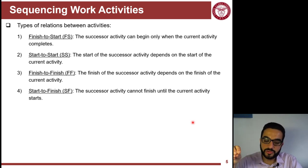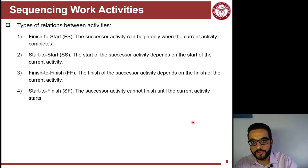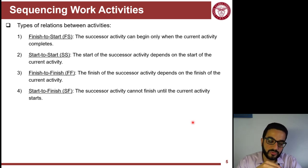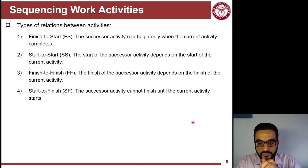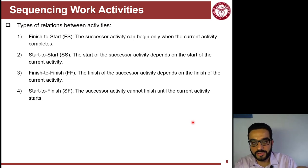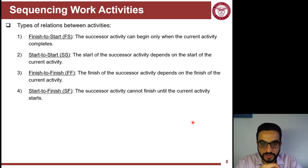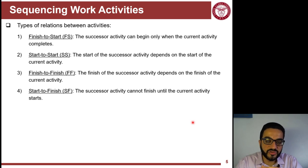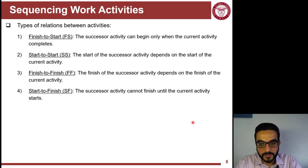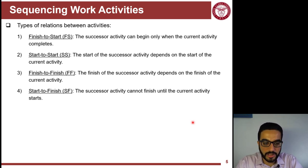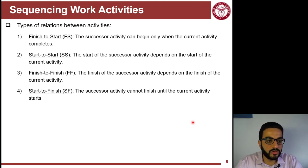Finish-to-Finish means finishing the predecessor is required, but there's no start-to-start relationship. Start-to-Finish means you must start one activity to be able to finish another. Most schedules use Finish-to-Start as it's the simplest way to represent logic — somewhat conservative, but the most common. That is what we'll use and describe in this lesson.